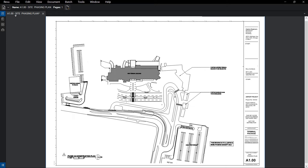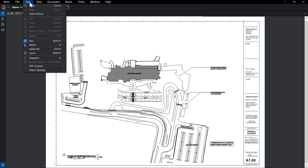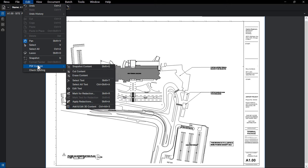For this logistics plan, we're starting with the site phasing plan from the drawing set. This PDF contains vector content that is not needed in the final plan, so we can remove this and anything else that's unnecessary with the Cut Content tool.